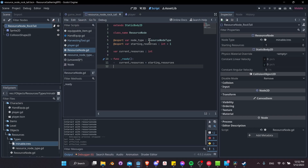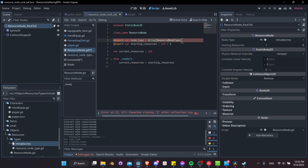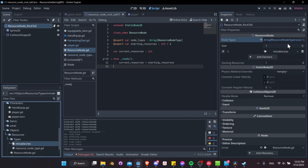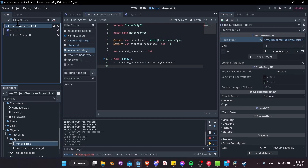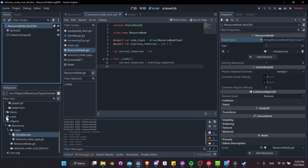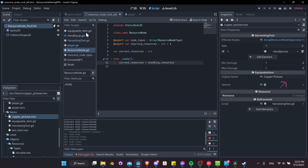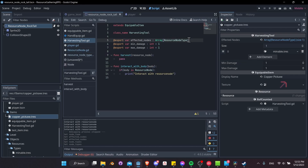For the resource node, let's also make node_types an Array of ResourceNodeType — just in case we ever need multiple types per node. Expand its size to one and drag in mineable.tres. Now our rock is set as a mineable type, and our copper pickaxe specifies it can affect mineable resource node types. Whenever we have a match, we'll allow the pickaxe to interact with mineable nodes like a rock.